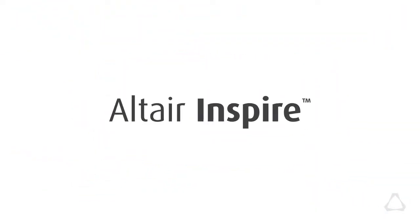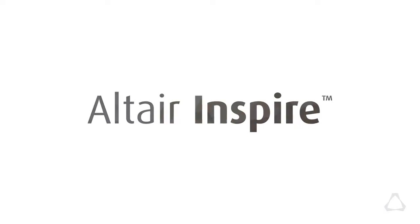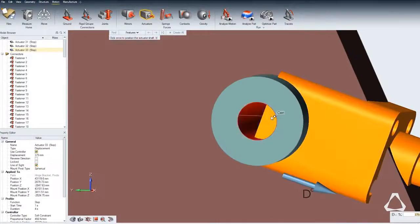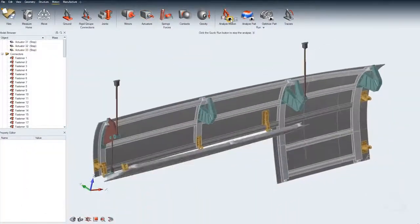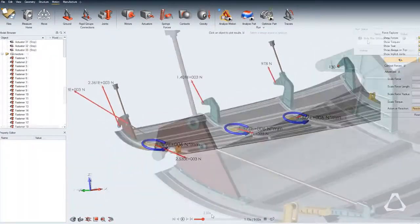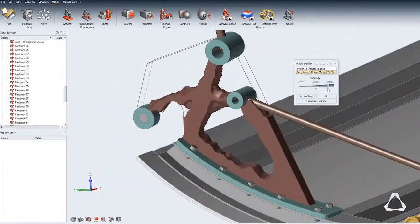Introducing the Altair Inspire platform, a disruptive software technology enabling simulation driven design throughout the entire product development process, from concept to creation.